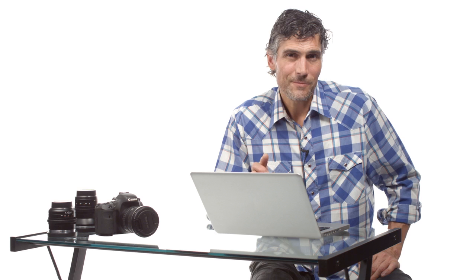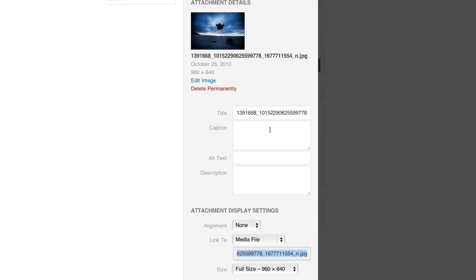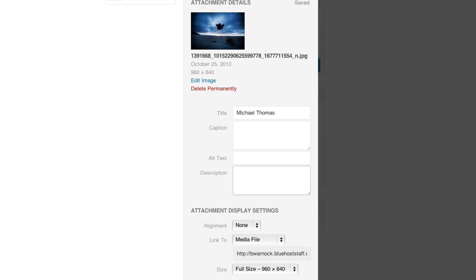First, something to keep in mind when you add images to your site is that an image itself doesn't help people find your website, but the text that you put in these fields can. So I'm going to complete these fields with info related to the image and my site. Since this is just a picture of me I'm going to put my name here. And in the description I'll just put photographer Michael Thomas.